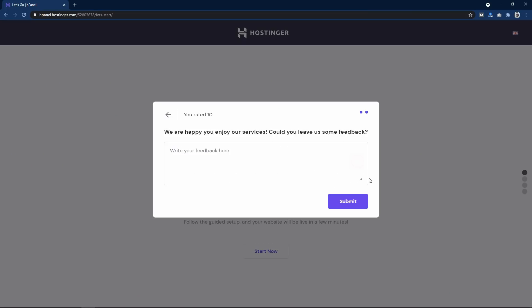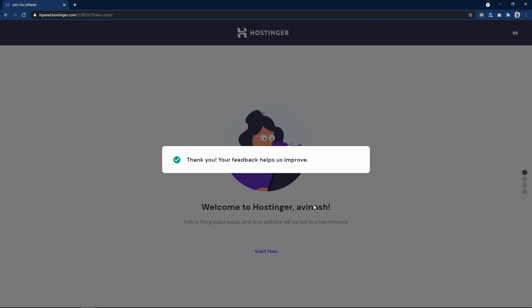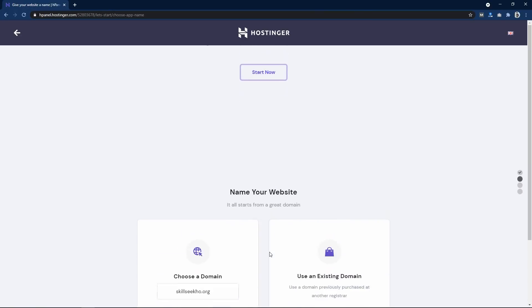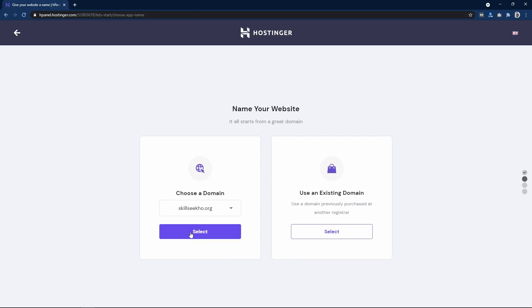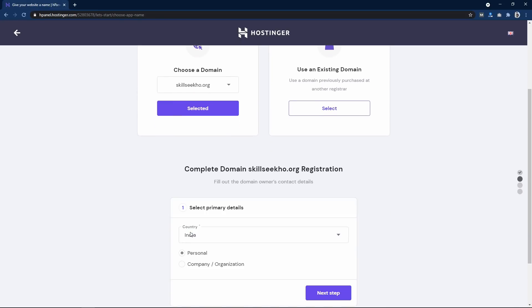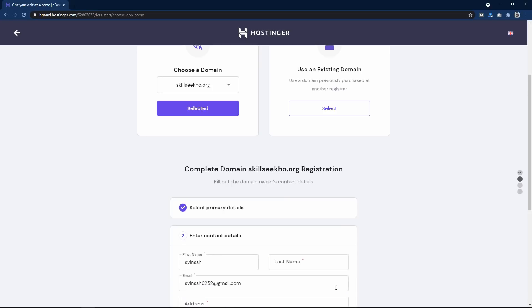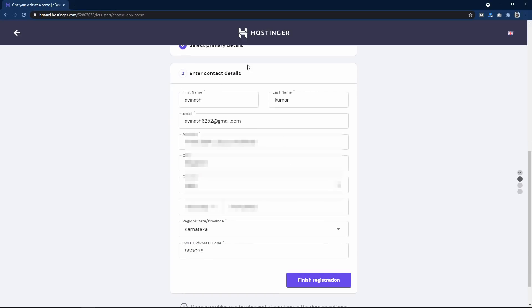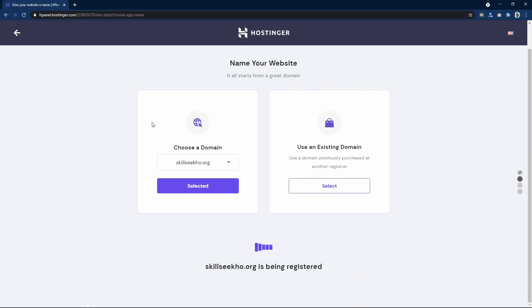After completing the payment, write a review and click Start Now. Click the Select button, then select your country and select Personal, then click Next Step and enter your contact details.